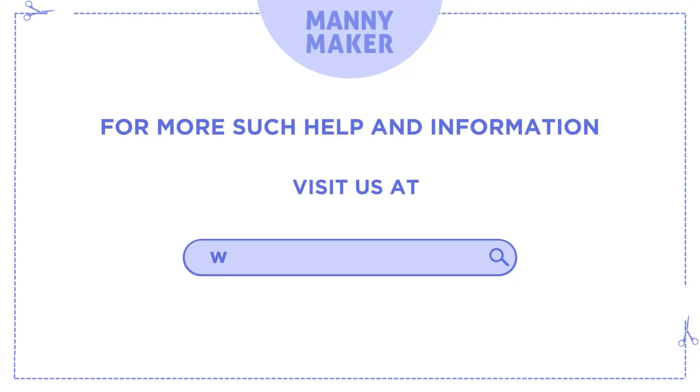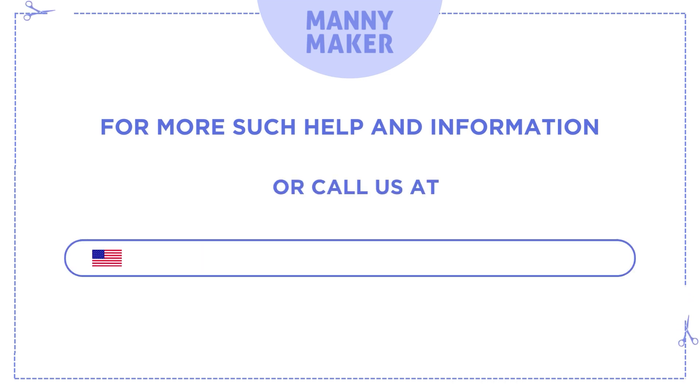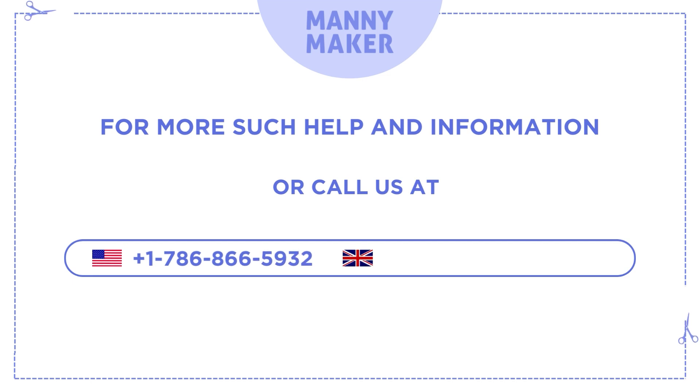For more such help and information, visit us at www.mannymaker.com or call us at +1-786-866-5932 or +44-020-3983-0480.